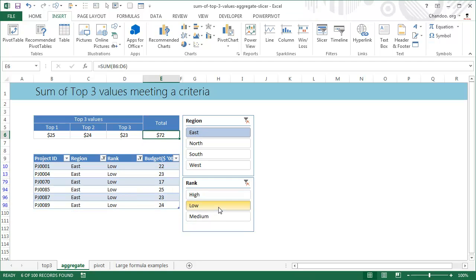So this is pretty awesome. It doesn't require any type of array formulas or anything, not even creating a pivot table. All you have is your data and you put the calculations above it.